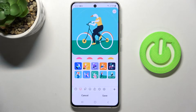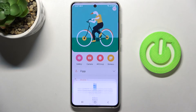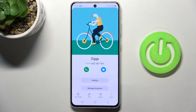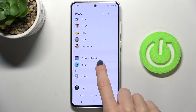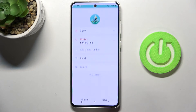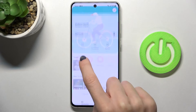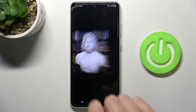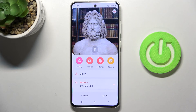Let me choose a picture from gallery. Okay, so let's open Ziggy again, tap edit, and pick gallery. Now you can customize it however you want, then tap done.